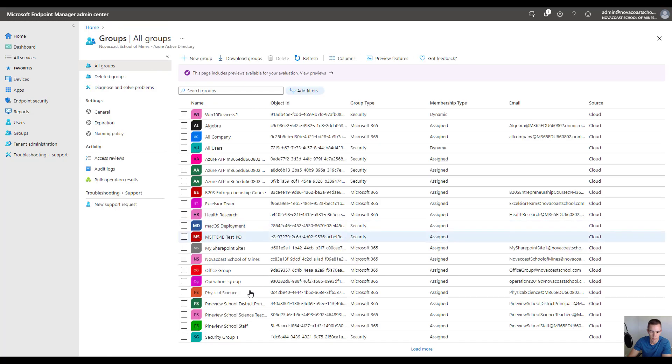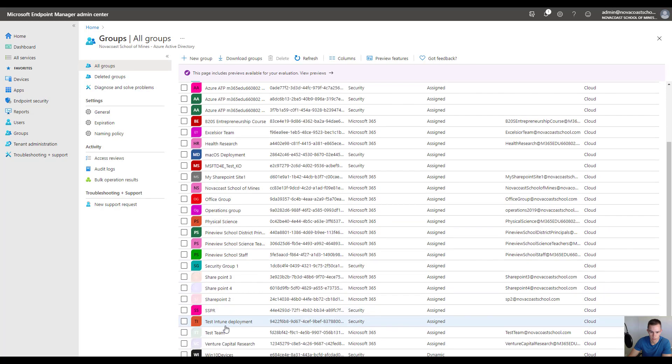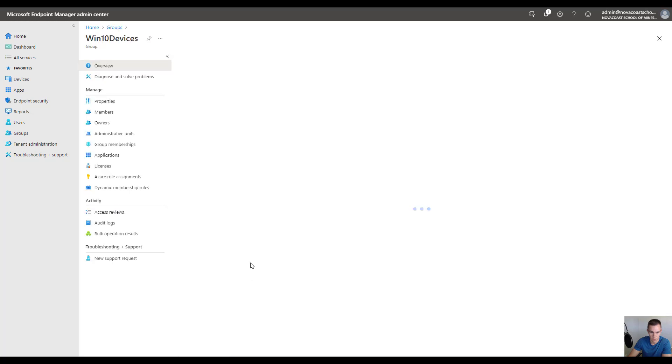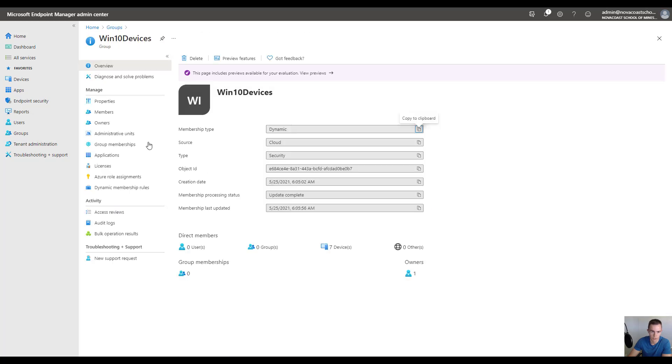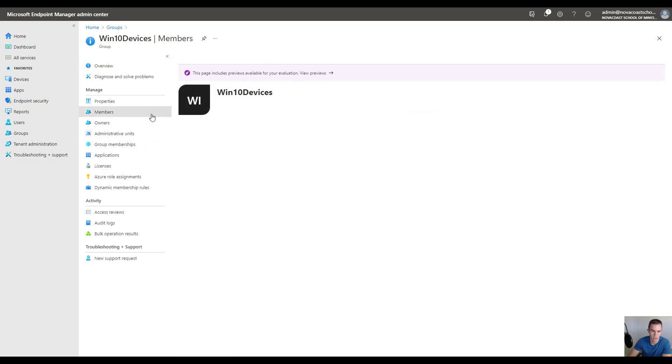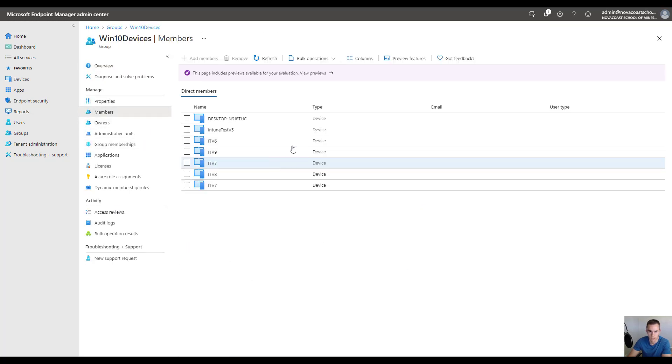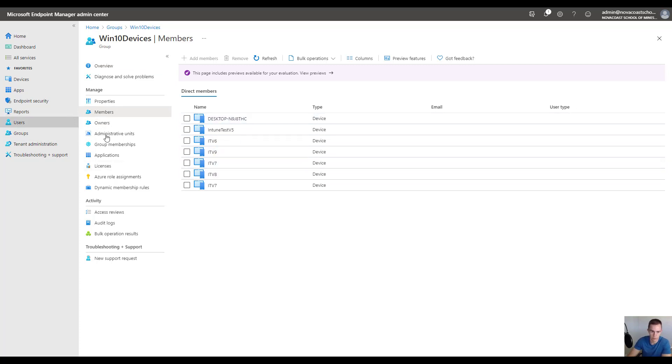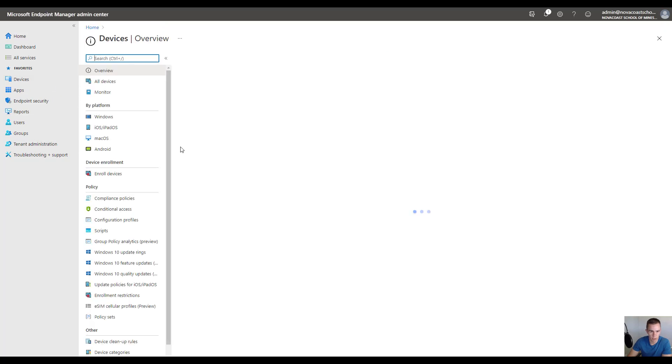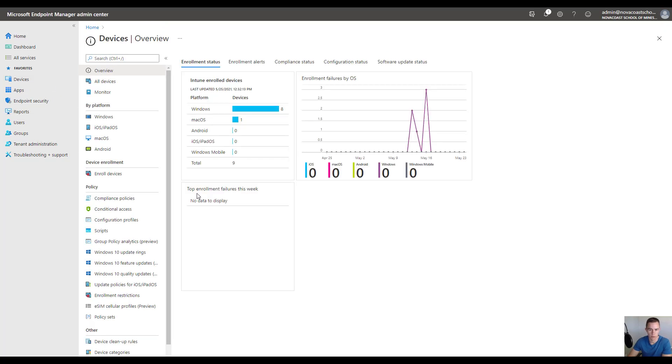I've already done this for the sake of this demo previously and it's called Win 10 devices. In here I have a list of all my Win 10 devices that have been enrolled into the Intune service. That's just one thing I'd recommend if you think about long-term deployment and management of this particular script.